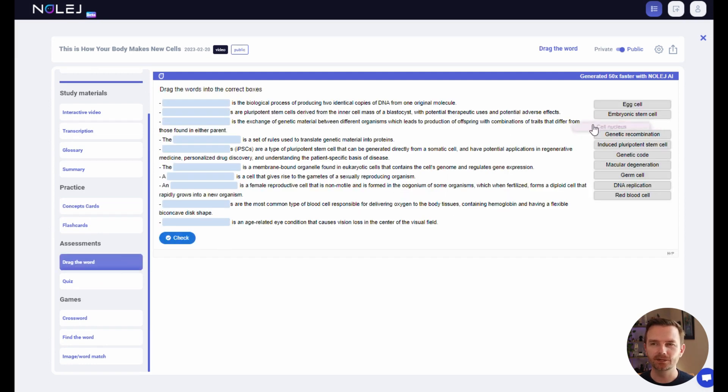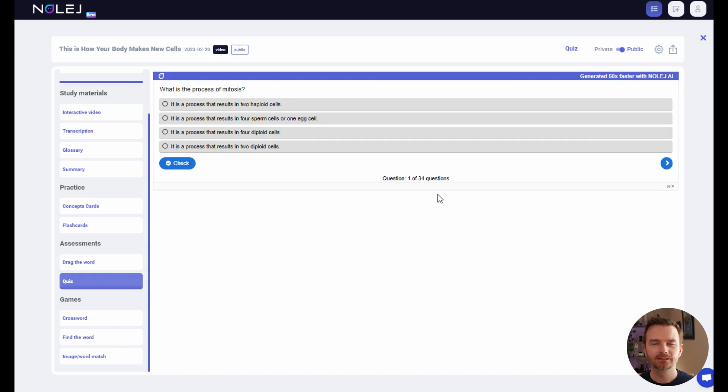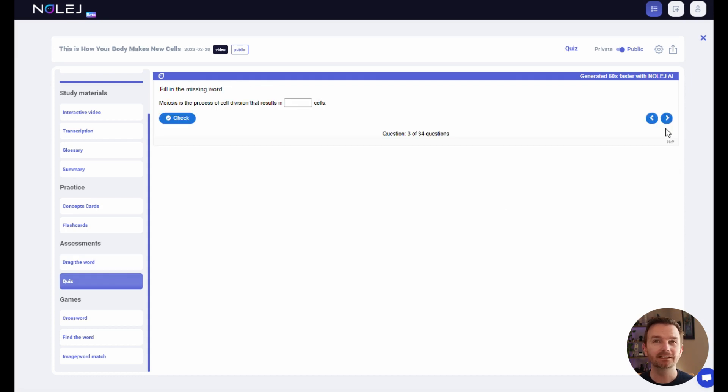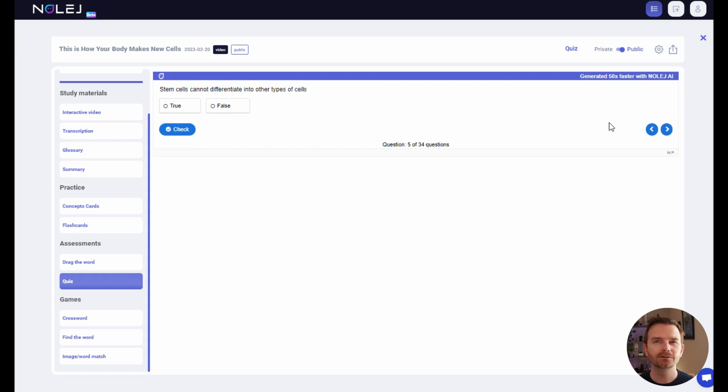Like drag the word, a large bank of quiz questions that include multiple choice questions, fill in the word questions, or true and false questions.